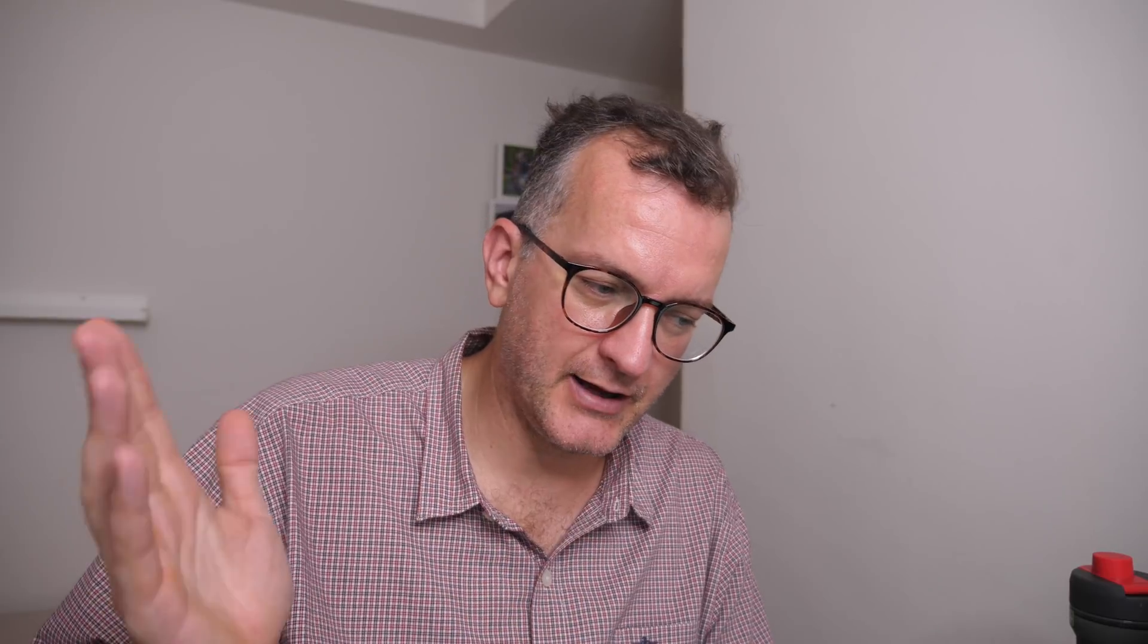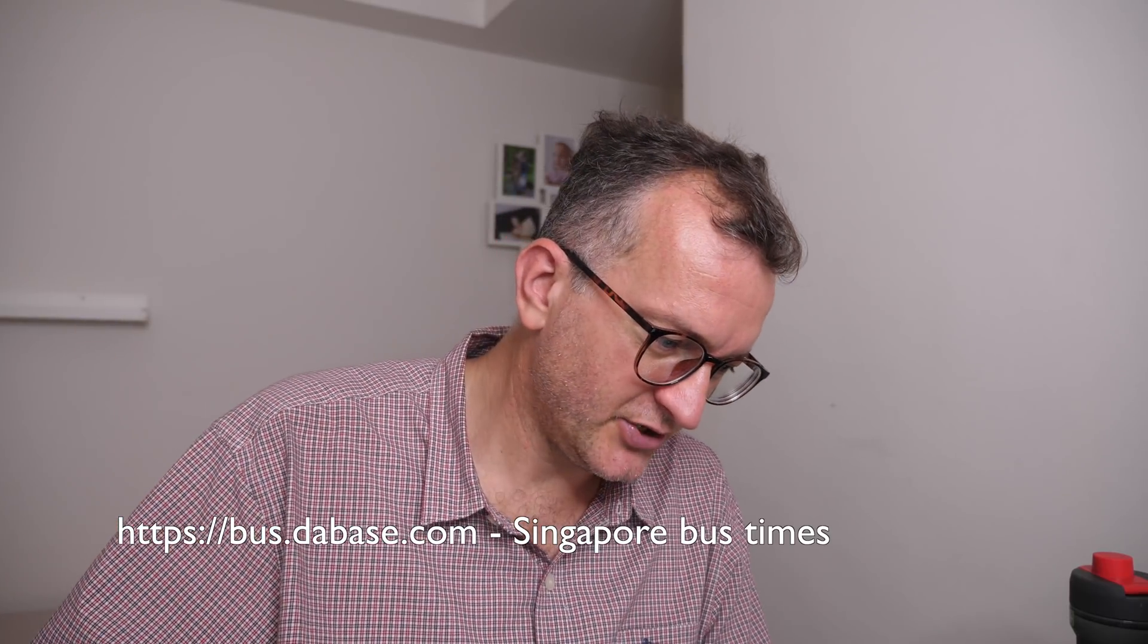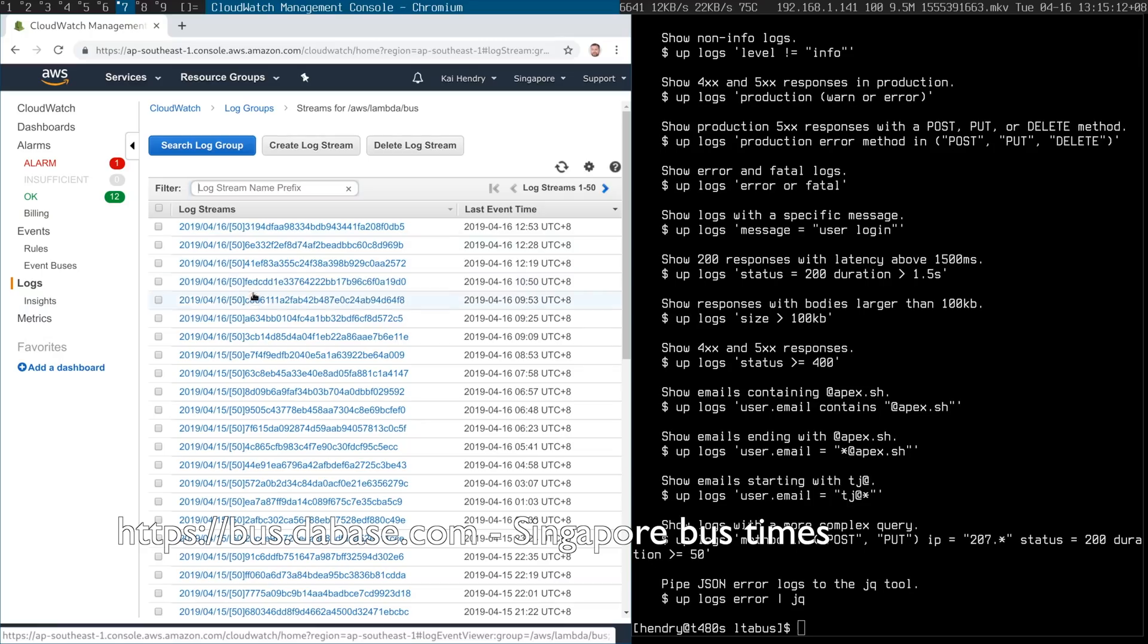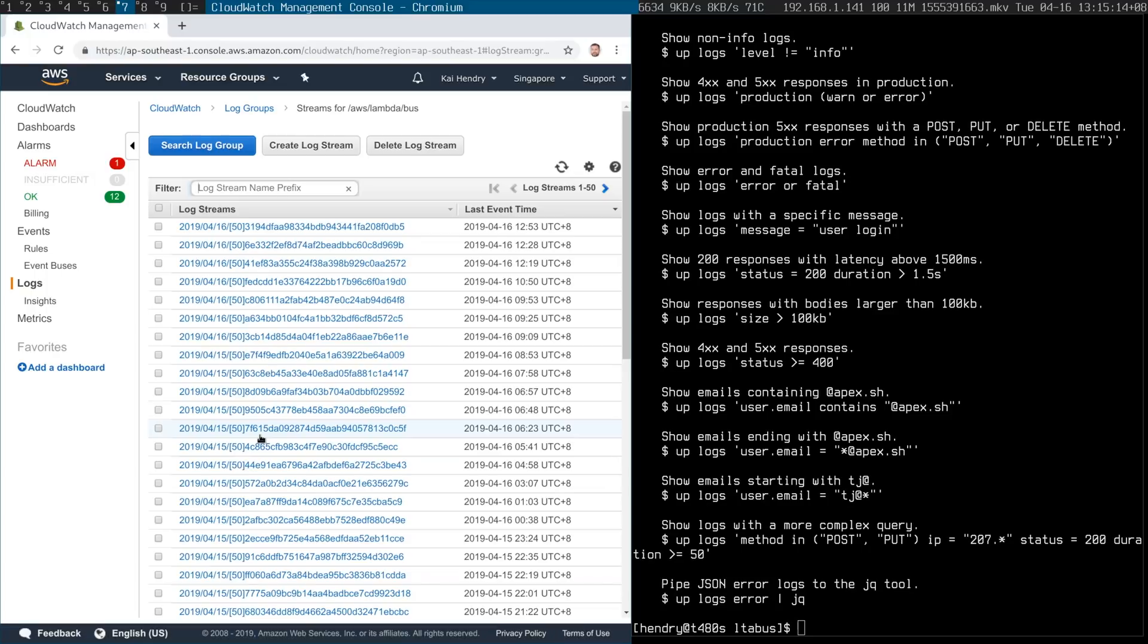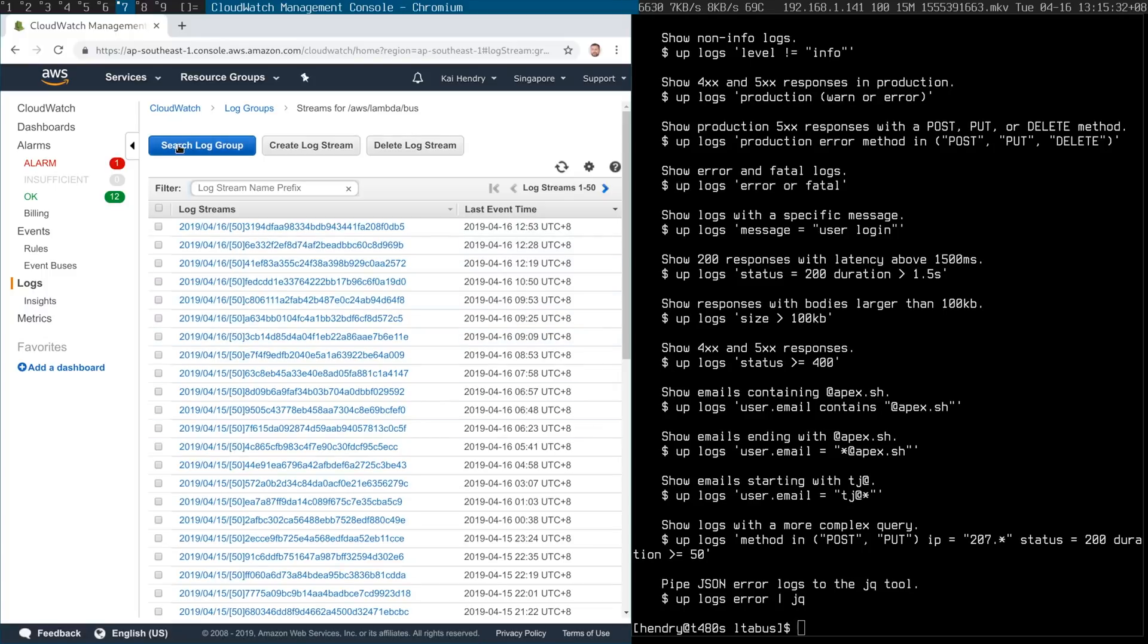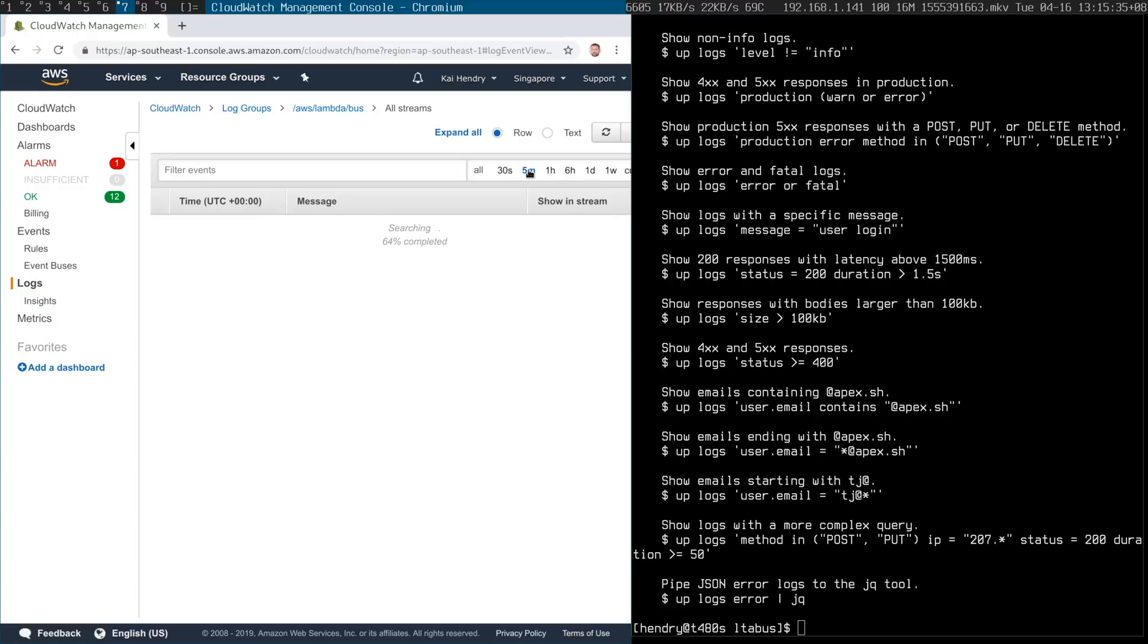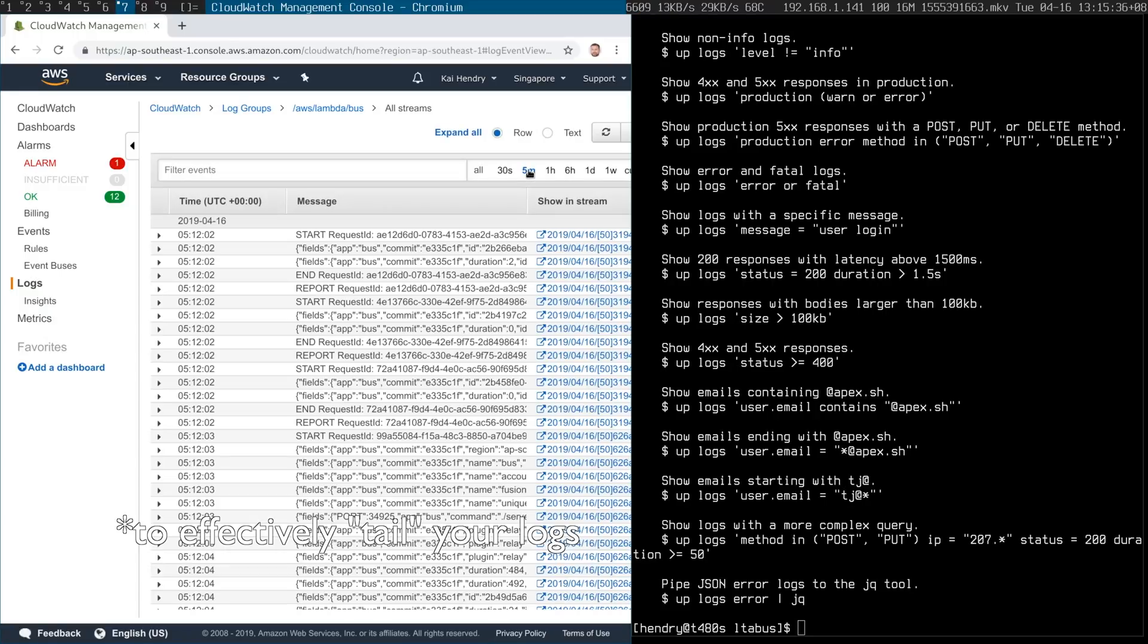But here are the logs generated from my LTA bus app. Every stream is basically an invocation when it got hot. At first, you're probably thinking, how do I track the thing that I'm interested in? There might be lots, it might be here, might be there. First and foremost, you'd probably use search for the last five minutes to get stuff.